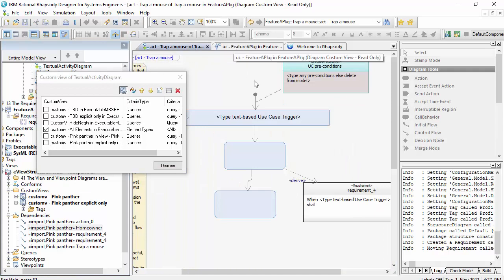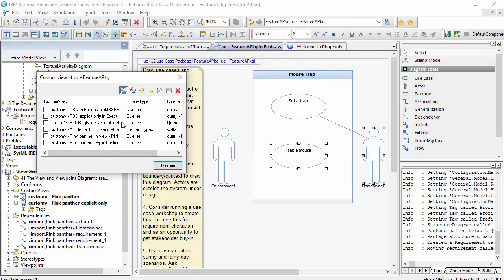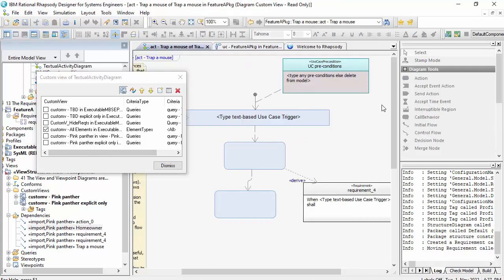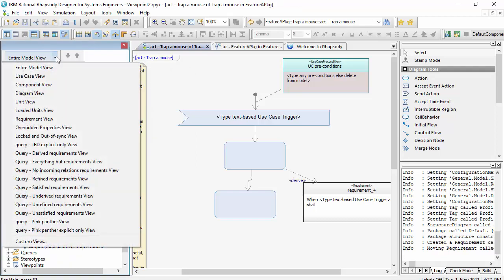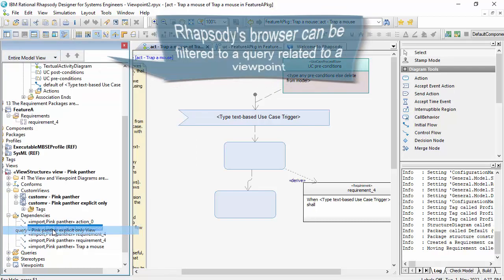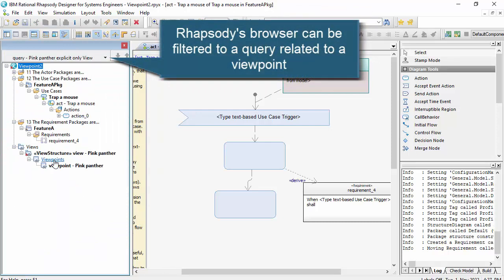And then my custom view is going to filter to those elements. Now at the moment, I'm doing this individually on each diagram. So let me just clear those custom views. And I'll show you this thing in the browser.